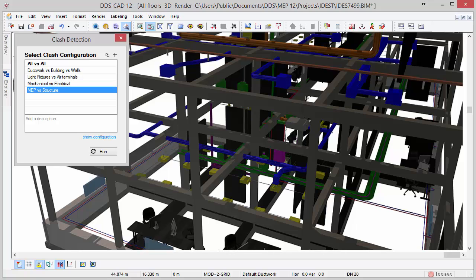DDS-CAT12 introduces a complete new clash detection engine based on native IFC. The engine makes use of the latest technological developments such as multi-core background processing.